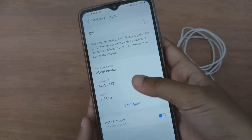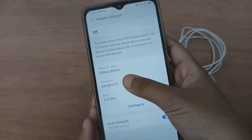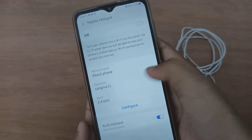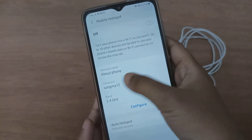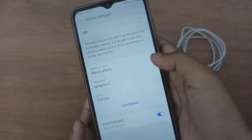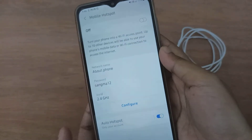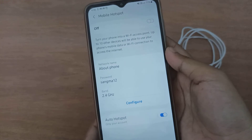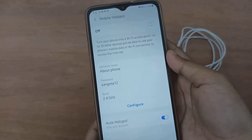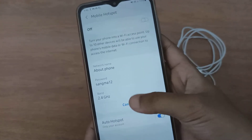Here, like this, you can view your hotspot password. You will find the password written here on this screen.